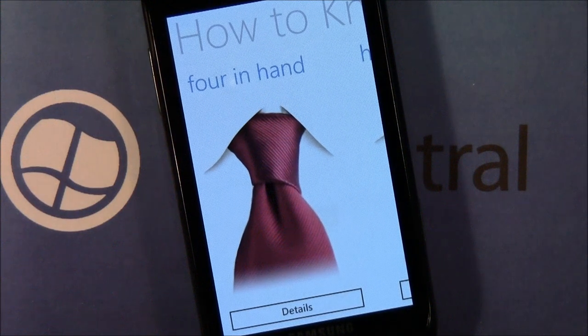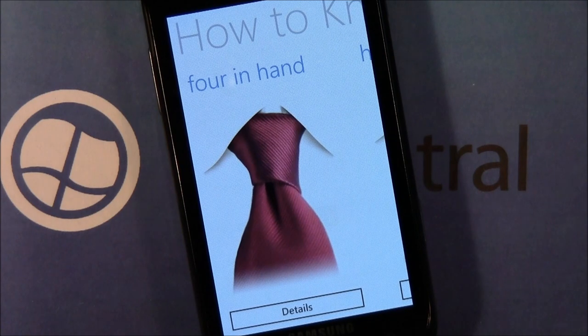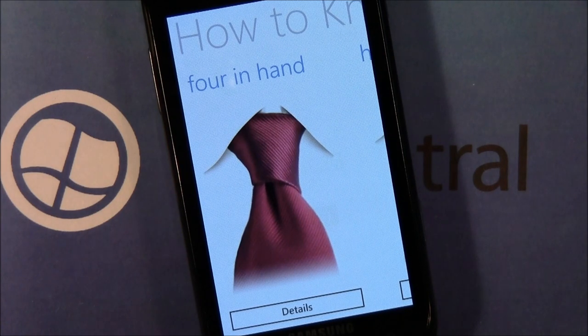Hello everybody, this is George Ponder for WPcentral.com. Today we got an app spotlight for you. It's a how-to application for your Windows phone — it's how to knot a tie.